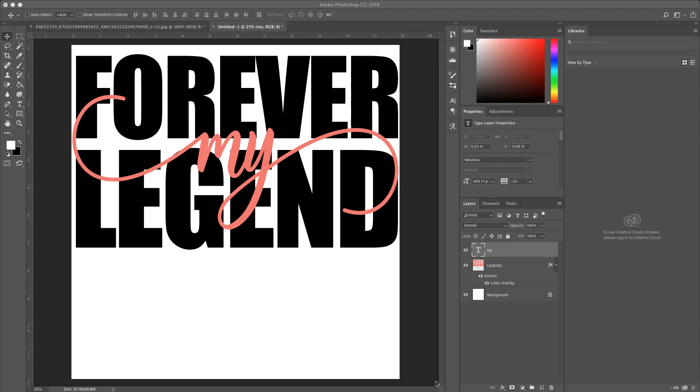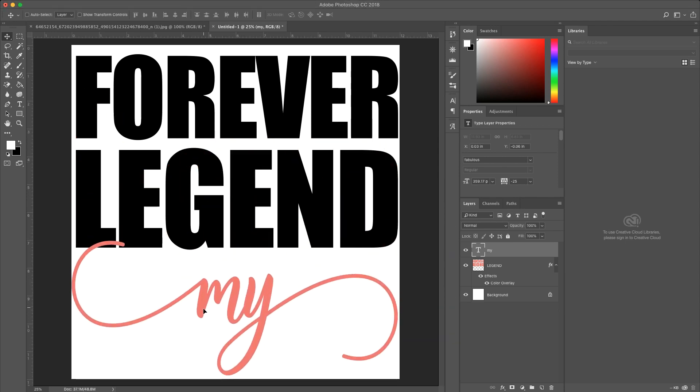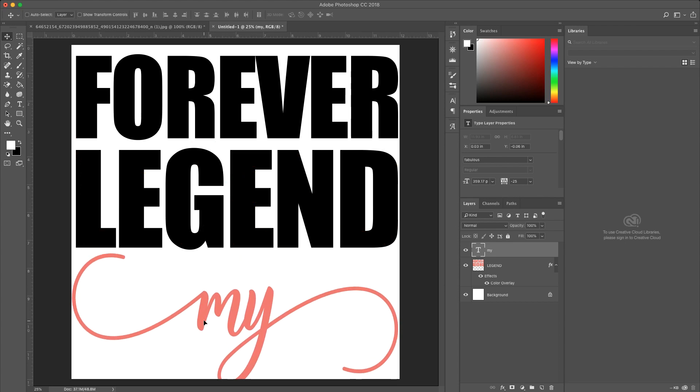The first thing I did was type my top and bottom letters. You can basically use any blocky font that you want. Impact is my go-to,